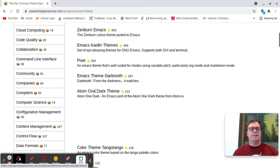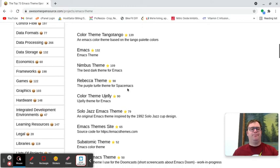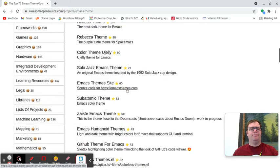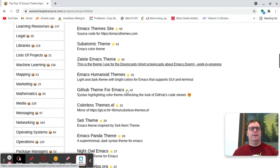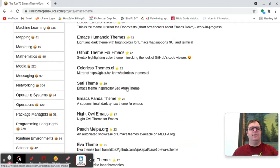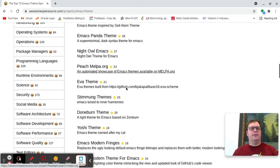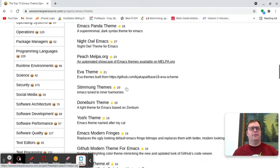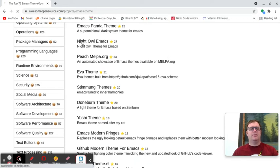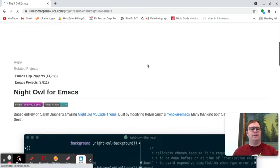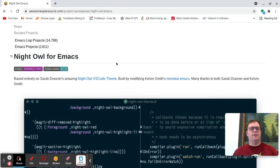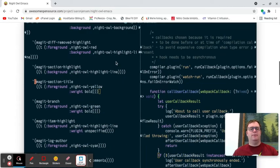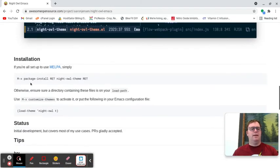So, I've got Zenburn, I just got atom one dark. GitHub, I've already installed GitHub. Night Owl, let's click on Night Owl and see if we can install this. Now, this will tell you if you can install it via Melpa, and yes, you can.